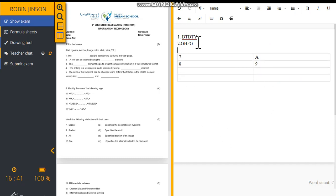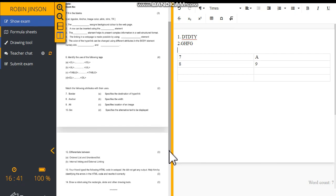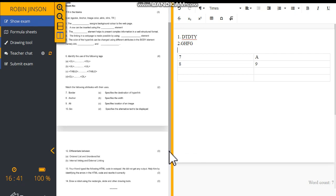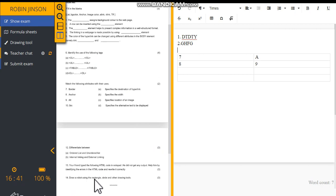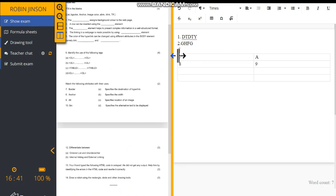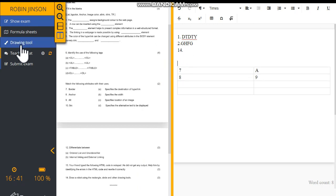Now, if you want to draw any shapes such as rectangles, squares, like that. Suppose if there is a question, question number 14, draw a robot using the rectangle, circle, and other drawing tools. For that, you have to just type the question number and you can go to the left side and click the drawing tool feature.